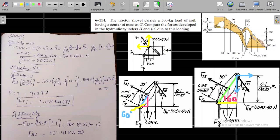The distance from point F to D is 200 millimetres, and the distance from F to H is basically 300 millimetres. So we can treat these as 0.2 and 0.3, and the hypotenuse will be the square root of 0.2 squared plus 0.3 squared, which is the square root of 0.13. Once this is done, we take moments at point D.